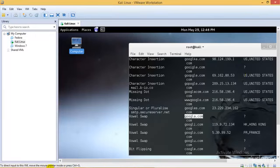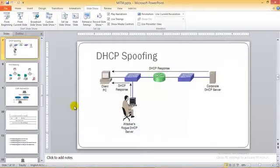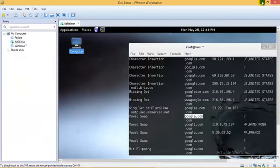So that is it for this tutorial guys. In the next tutorial I will be continuing with DHCP spoofing.